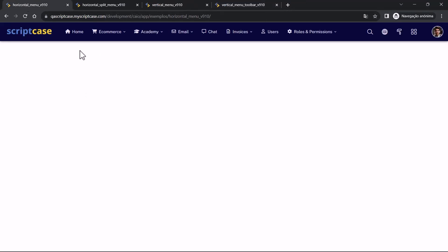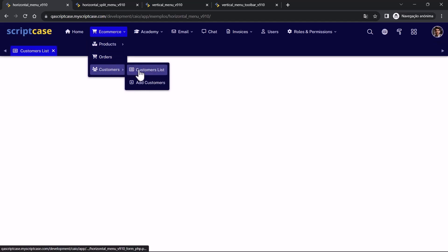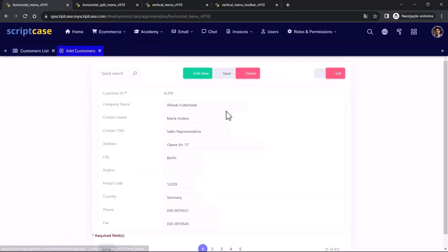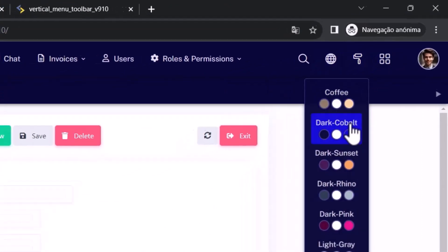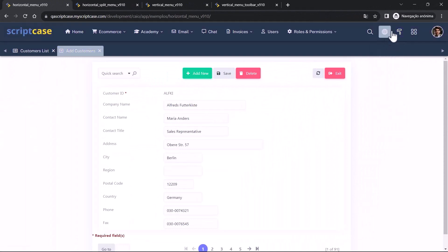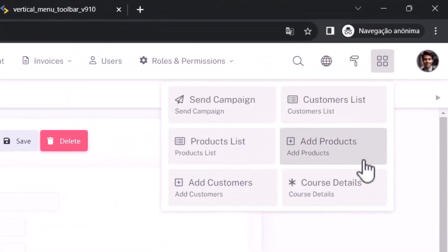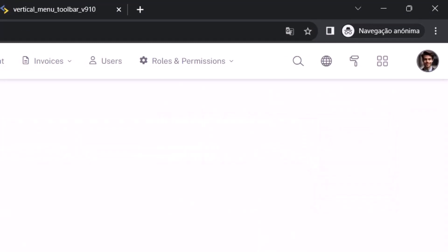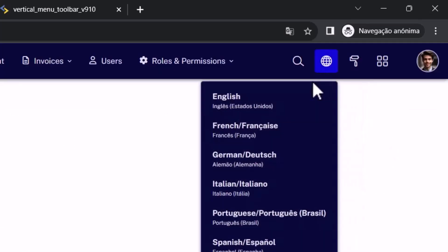You have some options automatically included to the menu. Here we can have the items opening in tabs like we already have. But we have also new options like the toolbar with some automatic options included. We can see, for example, the theme change. You can change the theme dynamically using this option. You have also this for you to add some most used applications. And you can change also the language.